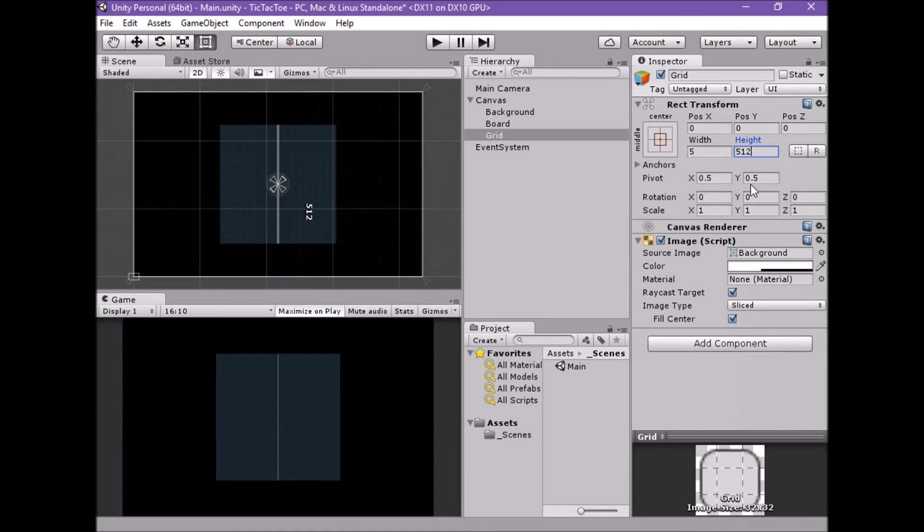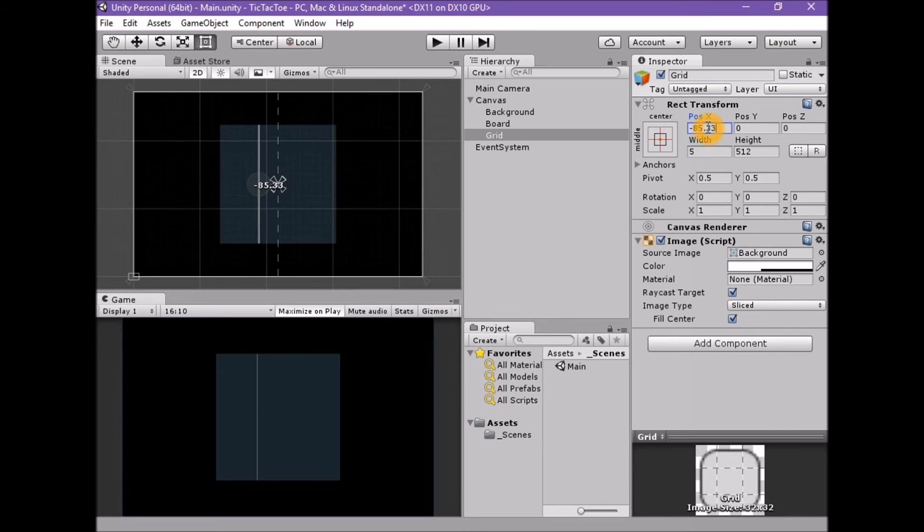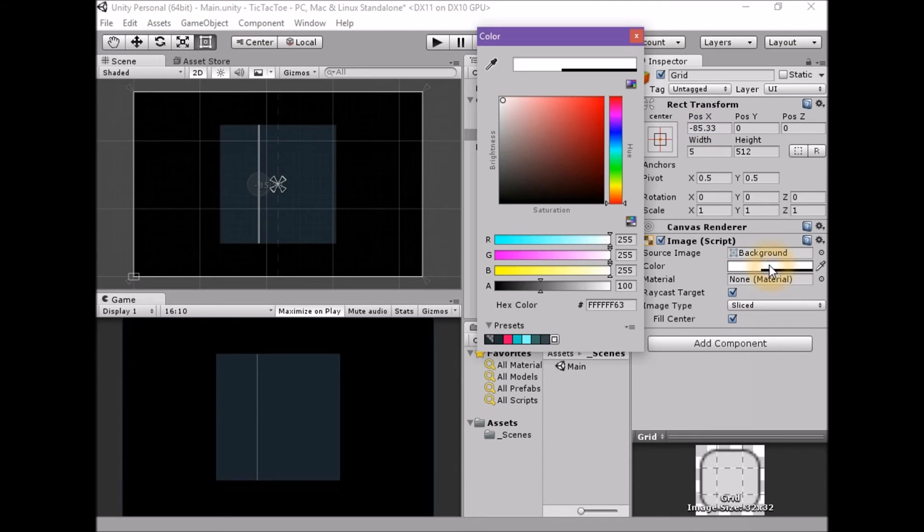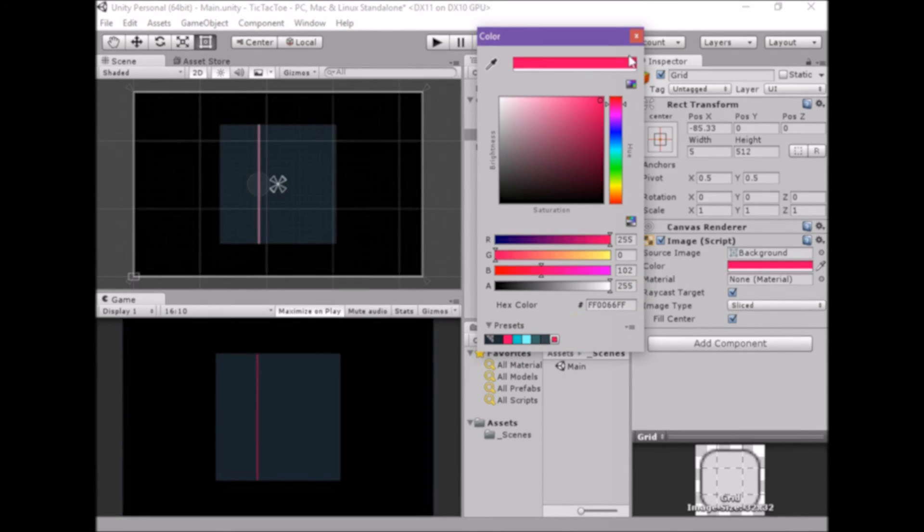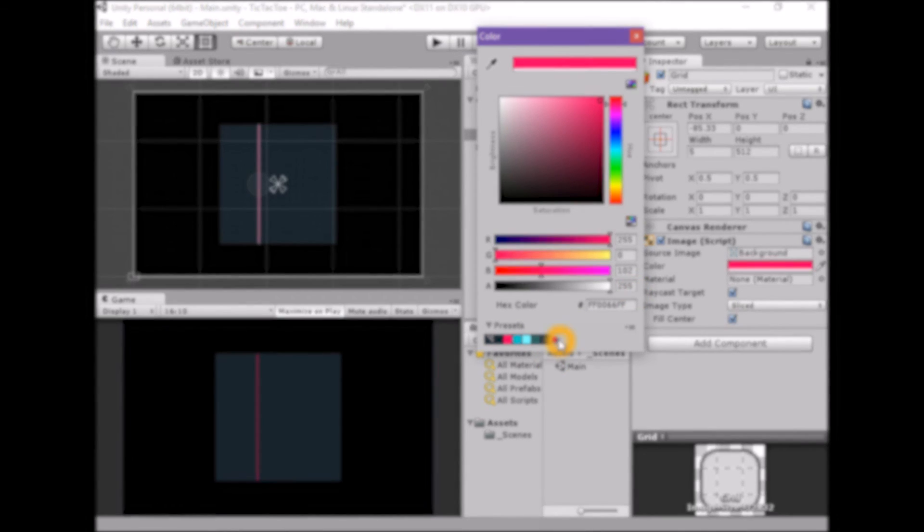Set the position X to minus 85.33. Set the color to pink: 255, 0, 100, 255. Save this color as a preset.